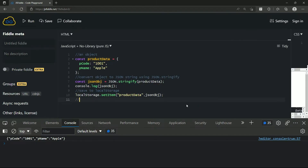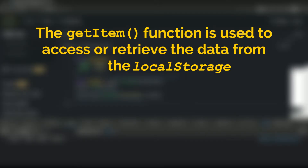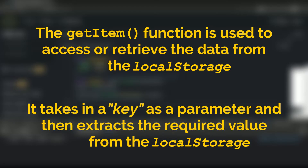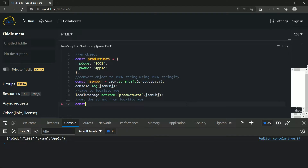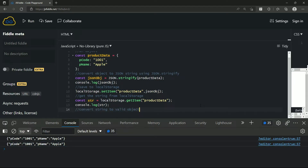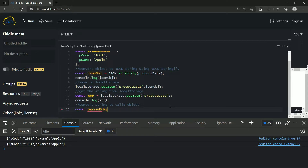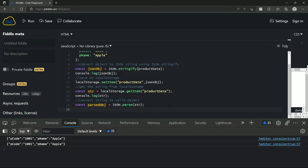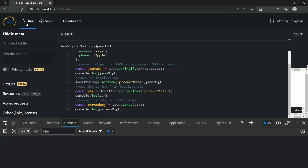Now we have stored the data — what's next? We need to retrieve it. First we can use the getItem method on the local storage API, and then convert the string to a valid object using JSON.parse. The getItem function is used to access or retrieve data from local storage; it takes a key as a parameter and extracts the required value. So to get the string I'll write: const str = localStorage.getItem('productData'). Let me console.log str, then to convert the string into a valid object I'll write: const parsedObject = JSON.parse(str). Console.log parsedObject, and you can see that we have successfully stored and retrieved the object from the local storage API.